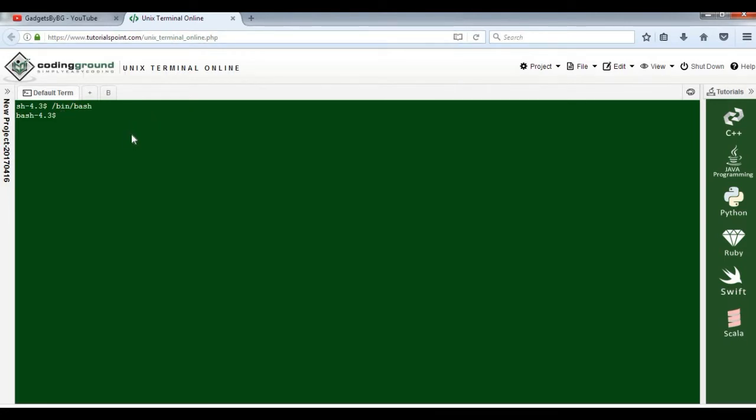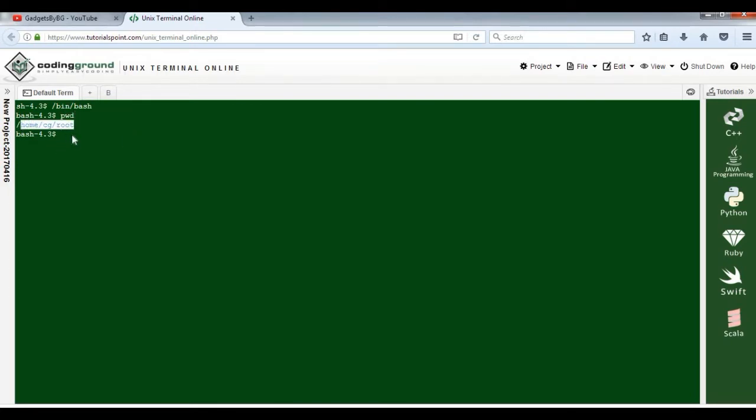Let me execute one command: pwd, for present working directory. As you can see, it gives me the result that I'm working in this directory /home/cg/root. Likewise, you can execute all the UNIX commands available.